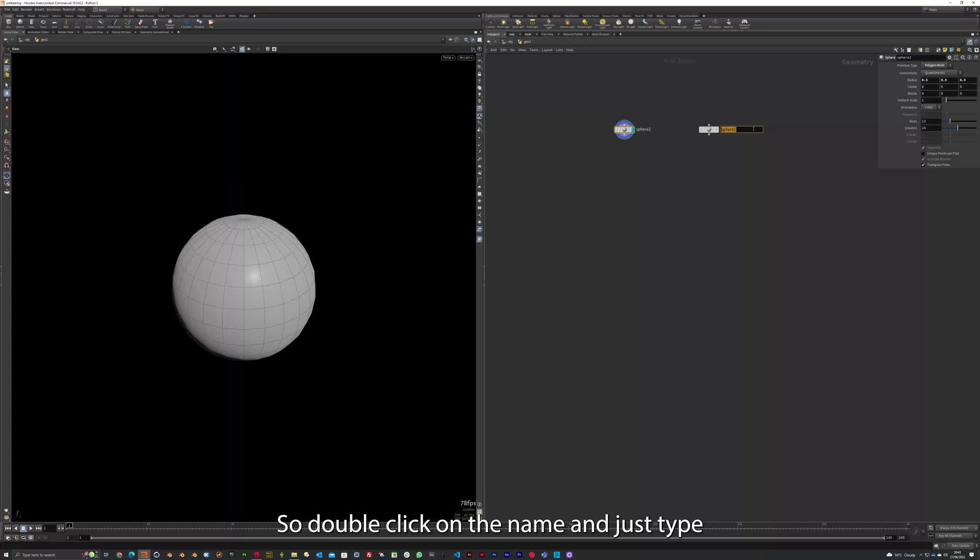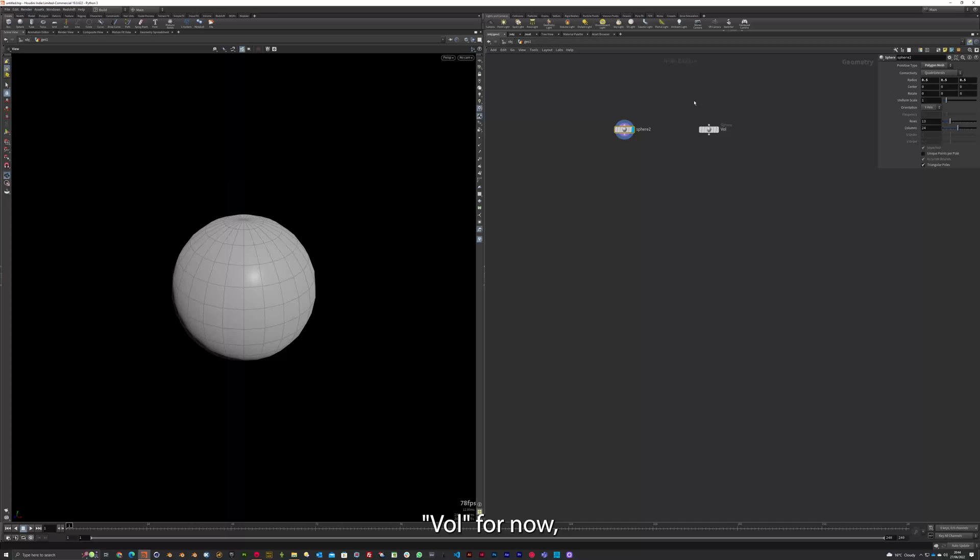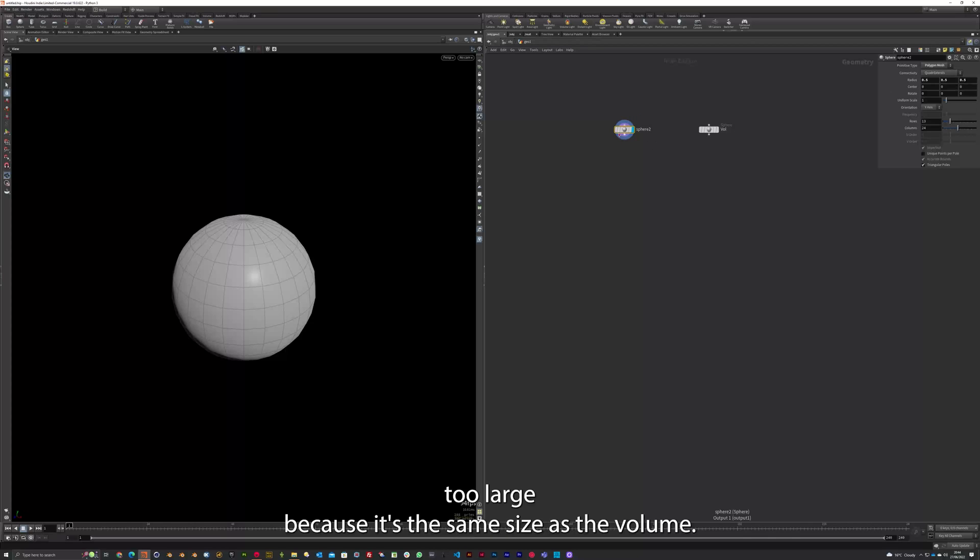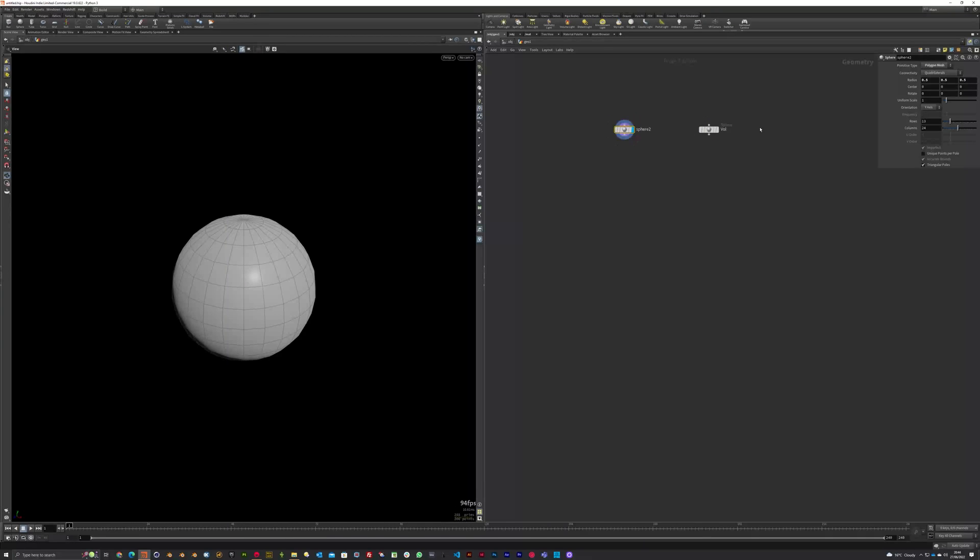So double click on the name and just type Vol for now. This sphere is now too large because it's the same size as the volume. So I'm going to just drop this down to 0.1.